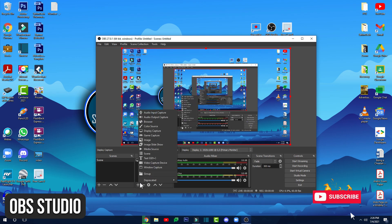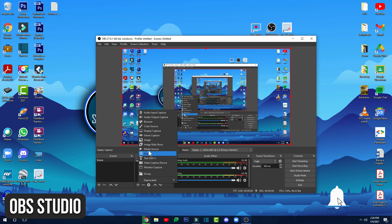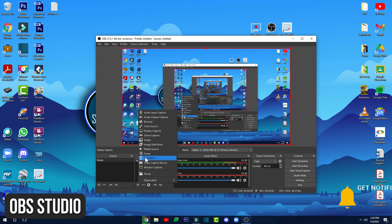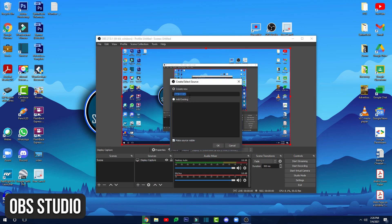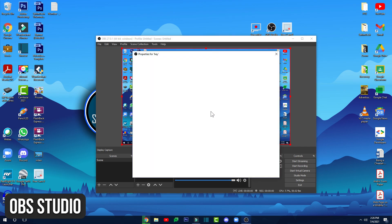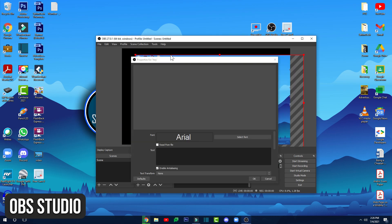You can create scenes with a lot of stuff like images, text, browser windows or other windows, webcams, capture cards, and more. And then switch between them seamlessly via custom transitions.